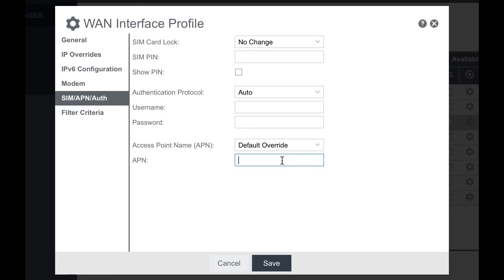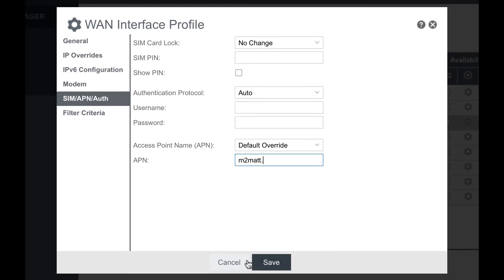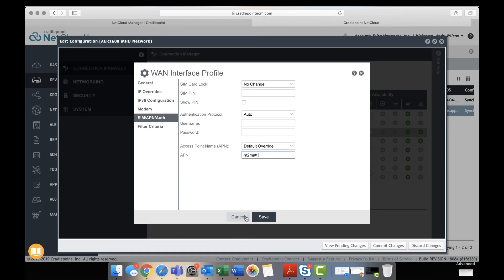Then you can type in the specific APN that you have to use and then click save. It's just that simple.